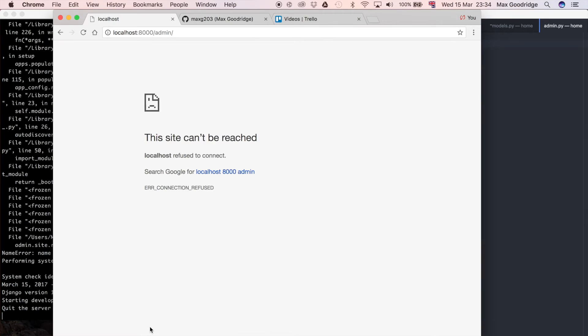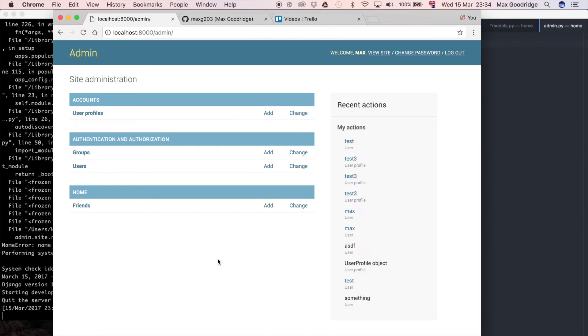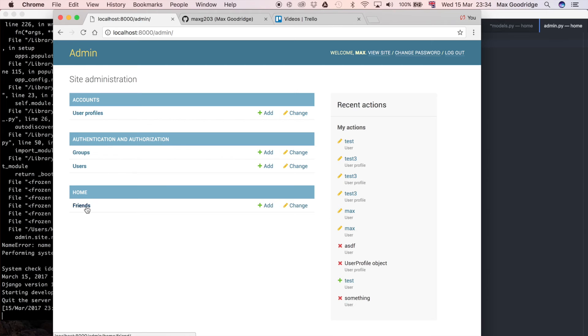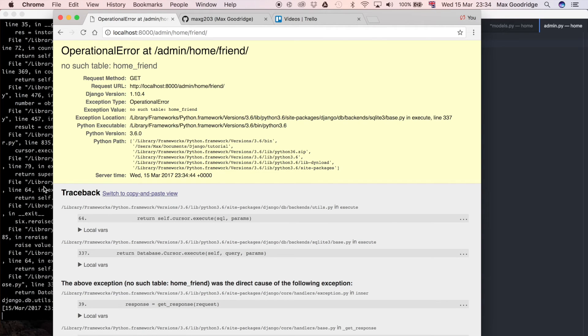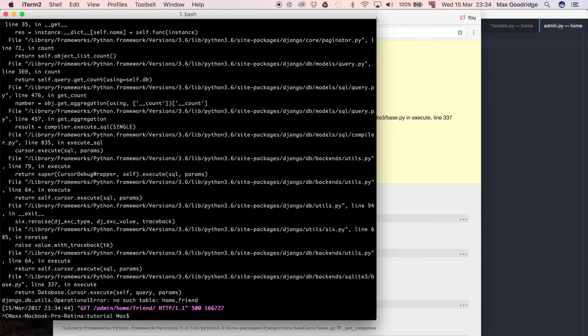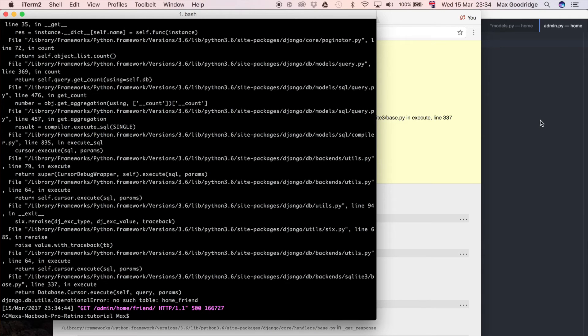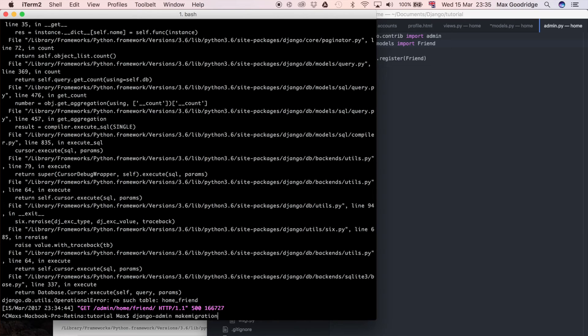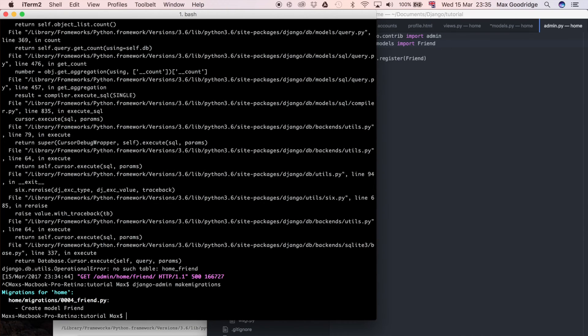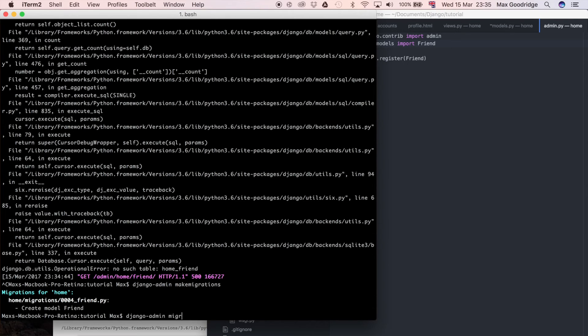From home.models import friend. Let's resolve that issue, refresh, and now you can see home. In our home app we've got a new model called friends. This says no such table home friend because we haven't applied that database change to the database itself. We've made changes in our model that aren't reflected in a Django migration. Let's do Django admin make migrations for the whole project. That's created the model friend. Apply that migration with Django admin migrate.